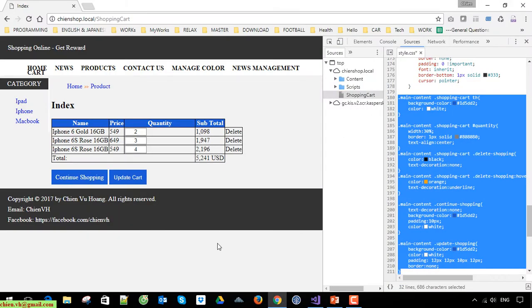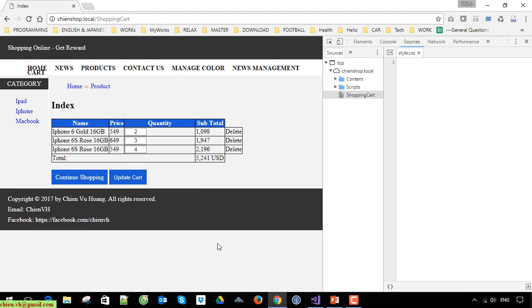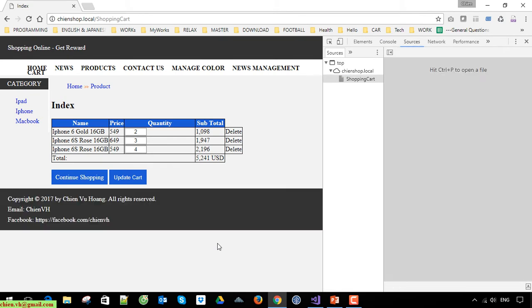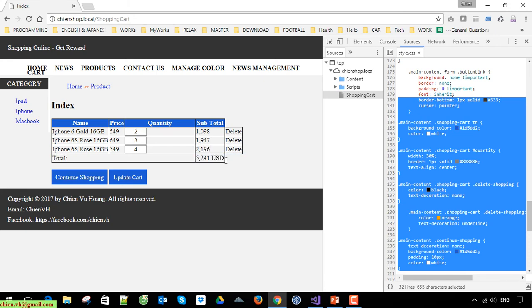You can press Ctrl+K, D to do the formatting. Try to refresh the page. It looks better. Now we should write the style sheet for the total number.